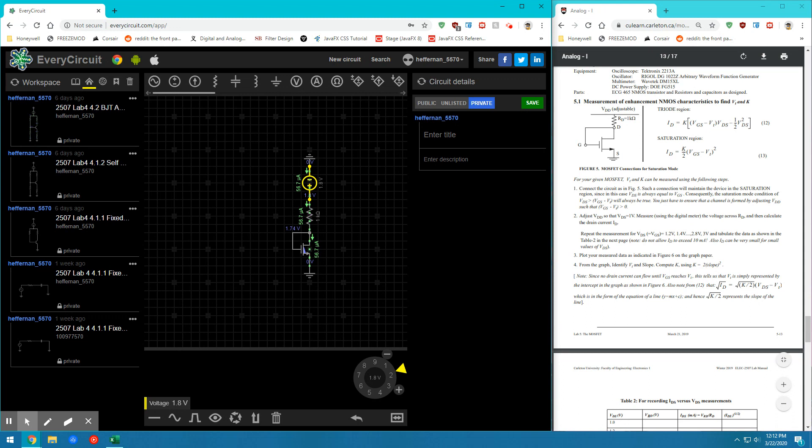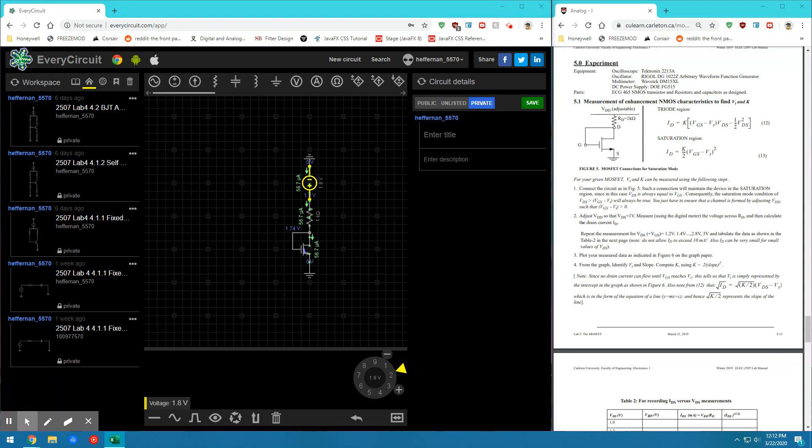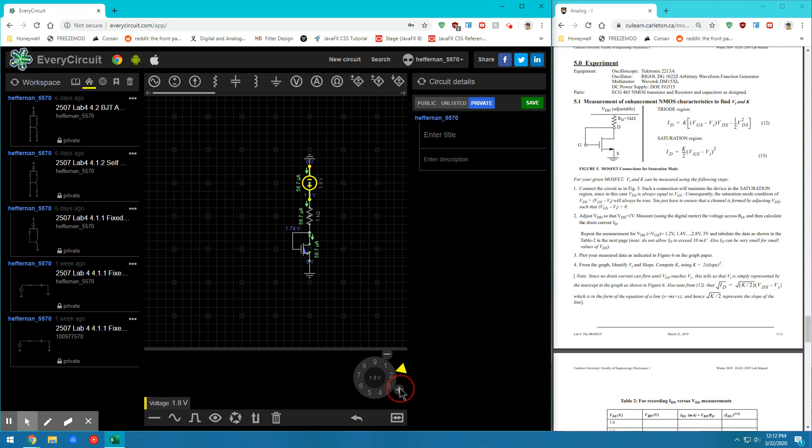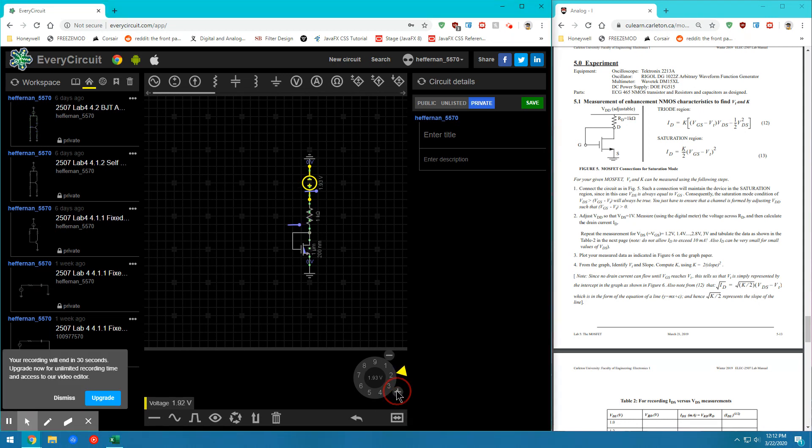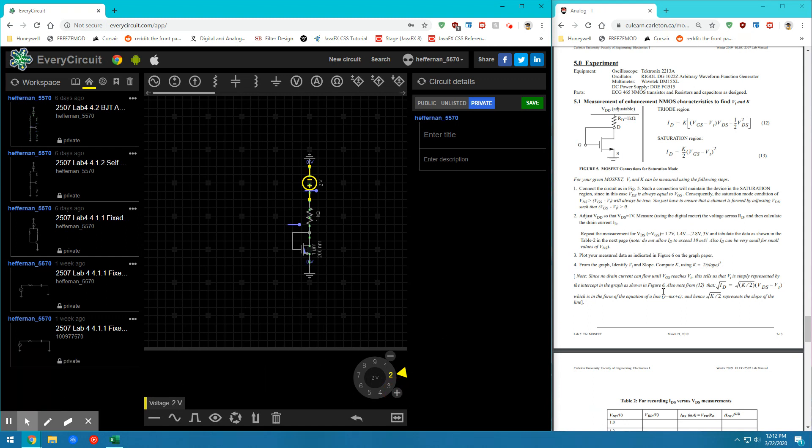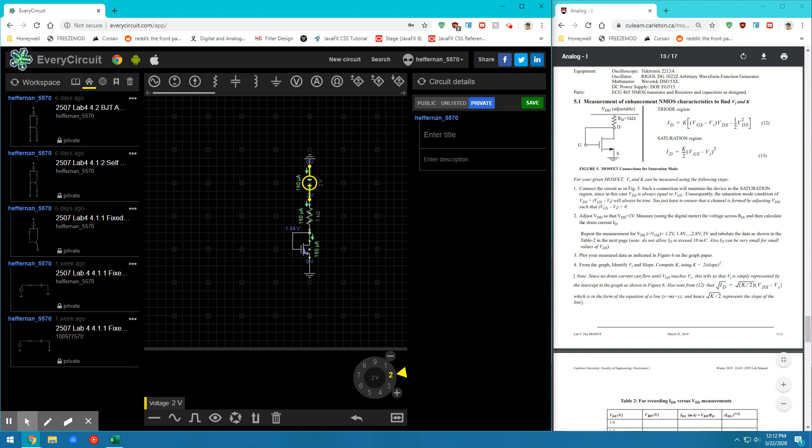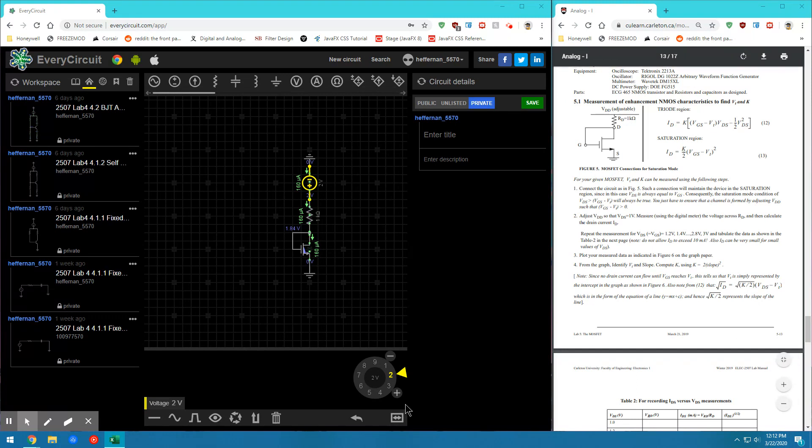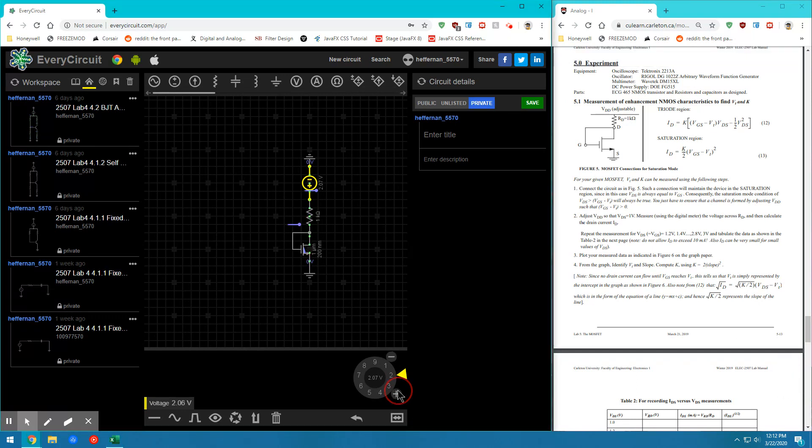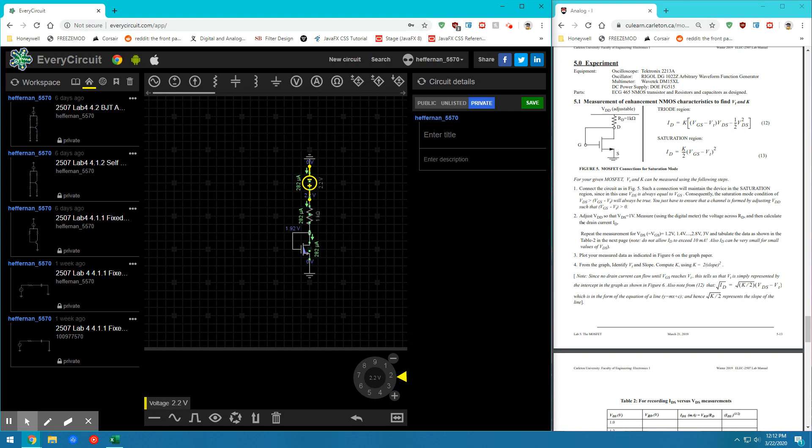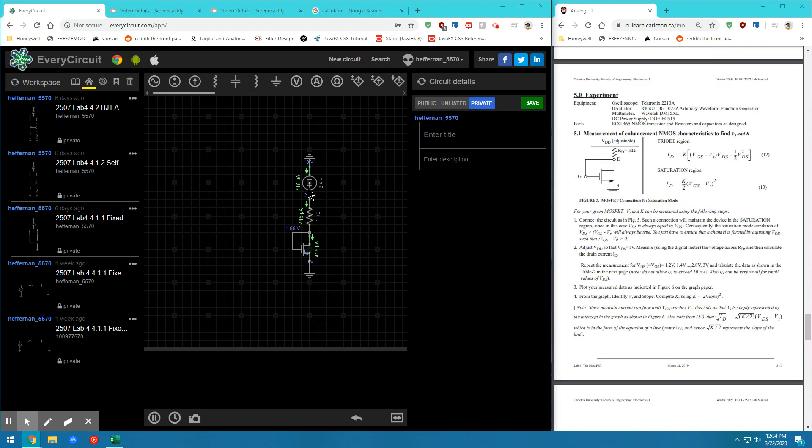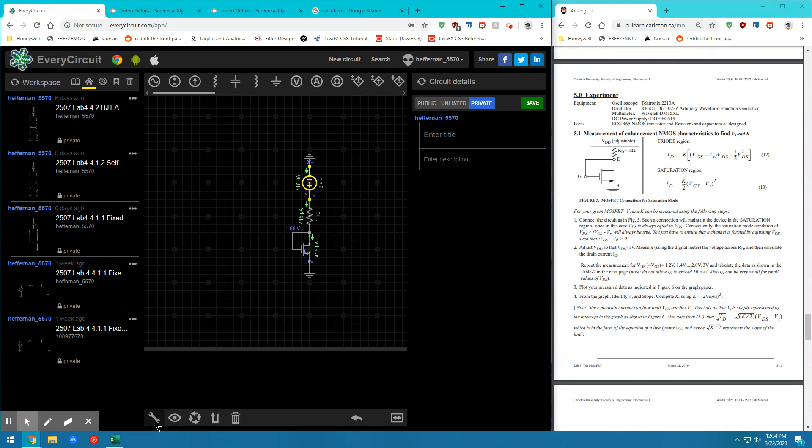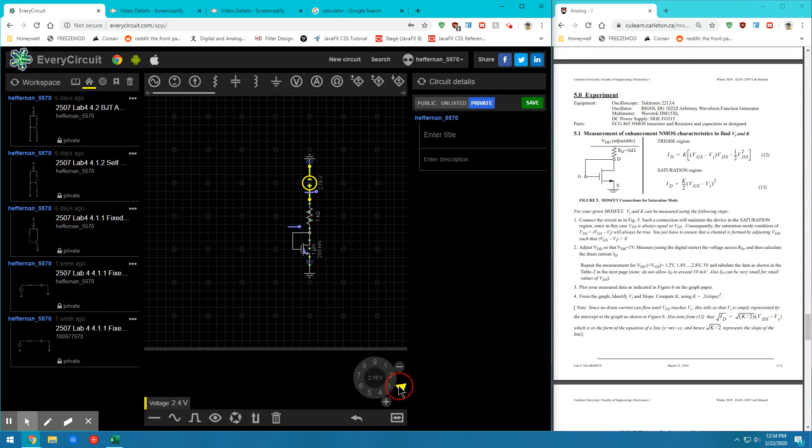So here we can see we're at 56.7 microamps. Let's go to 2 volts. We have 160. We have 282. So I just have to take a few more currents through the RD branch. So I have 415 milliamps when I am at 2.4 volts. Let's go to 2.6 volts.